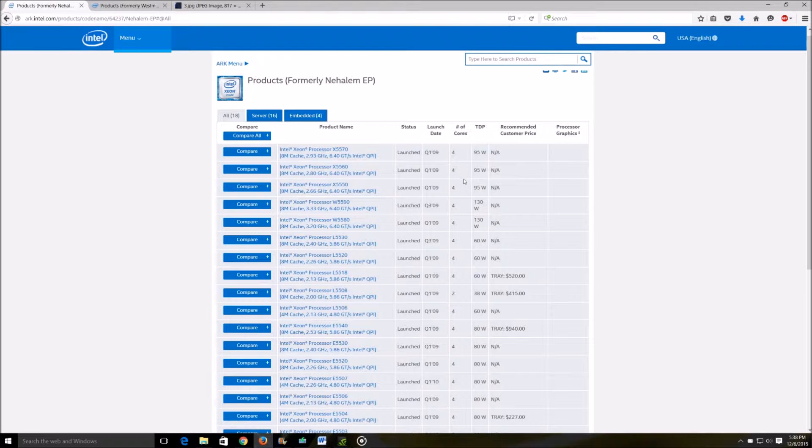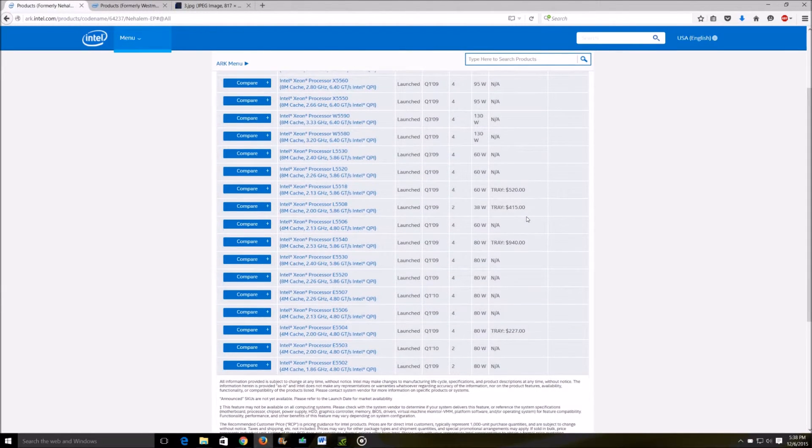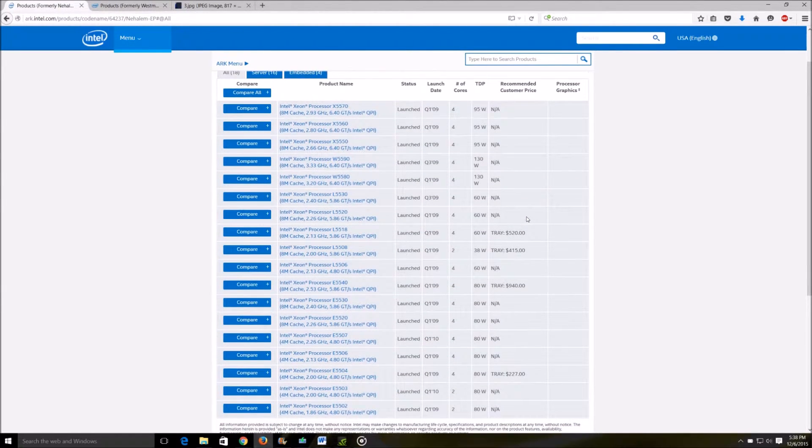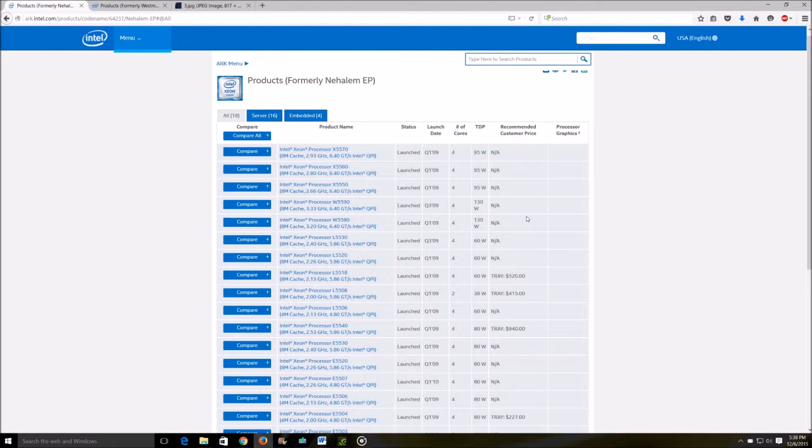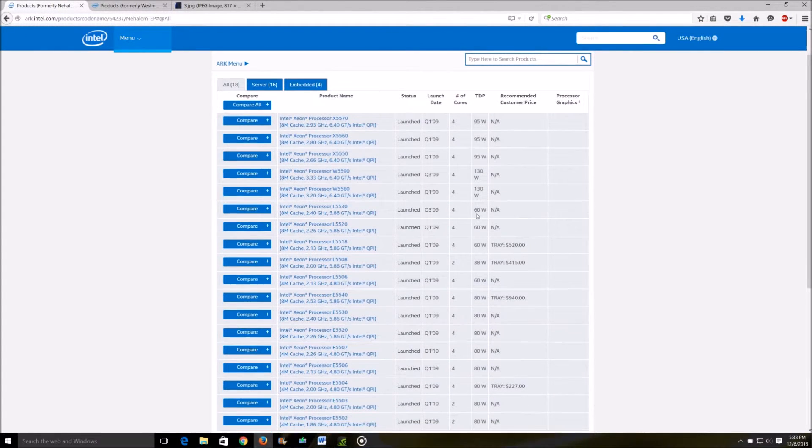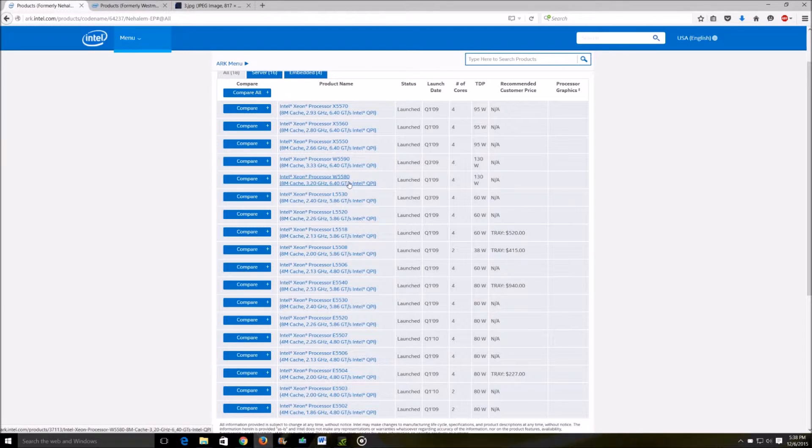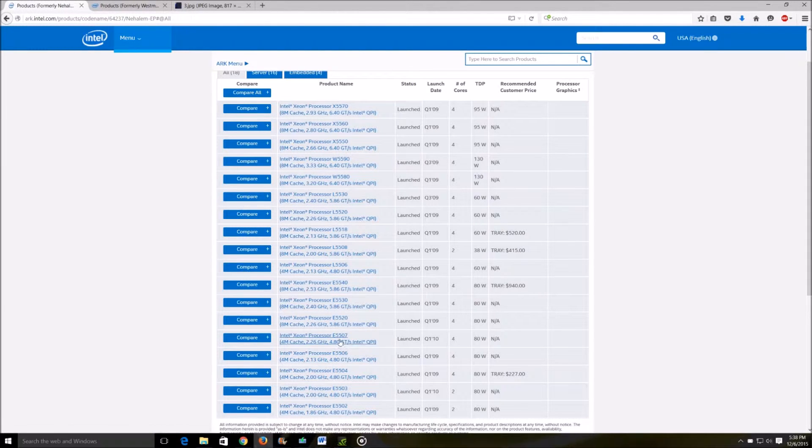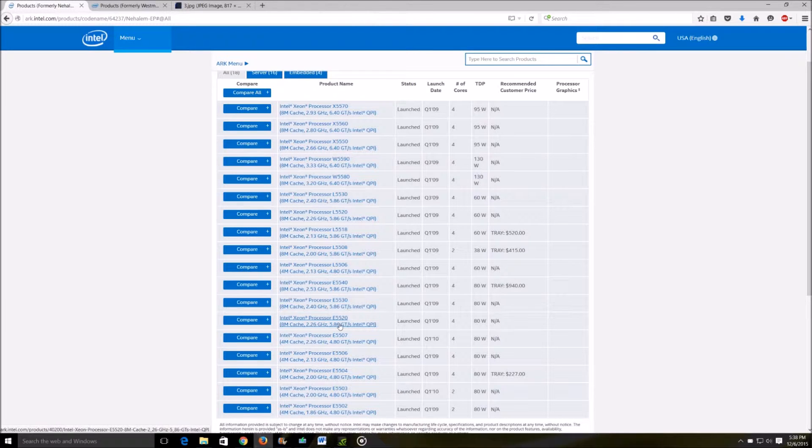Now in this generation of processors from 2008 to 2010, you're going to often see all the Xeons having these prefixes: E, L, W, and X.